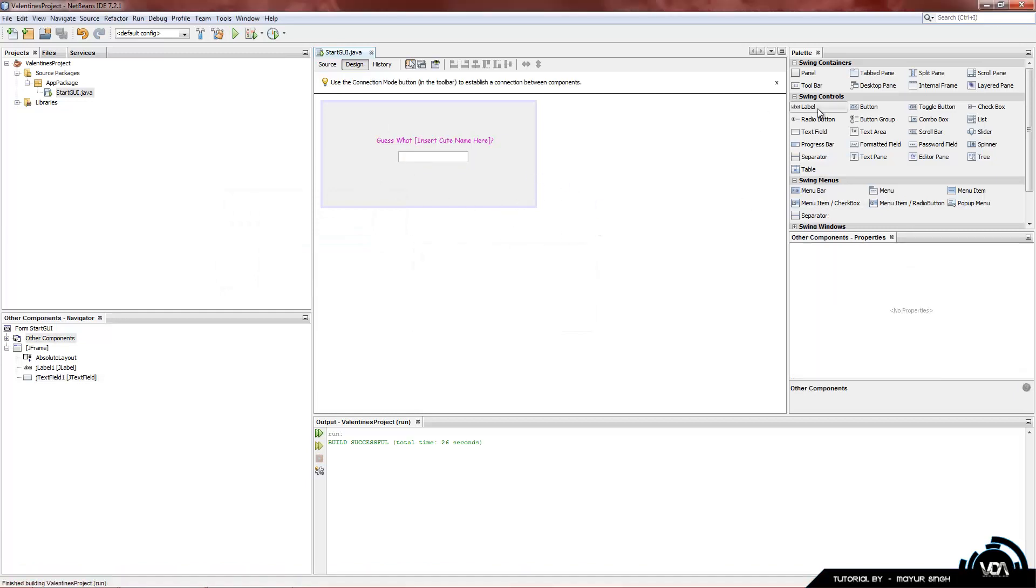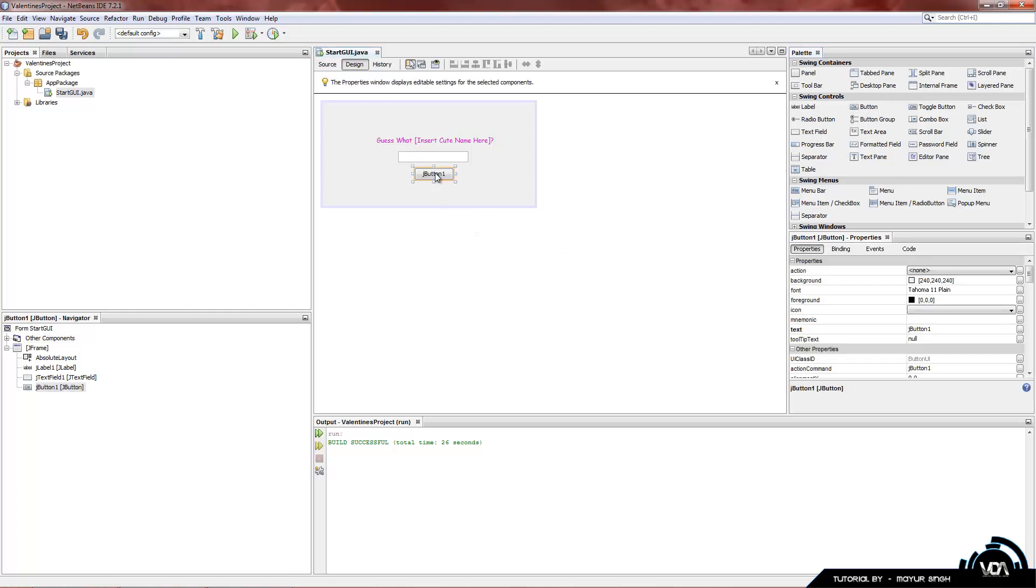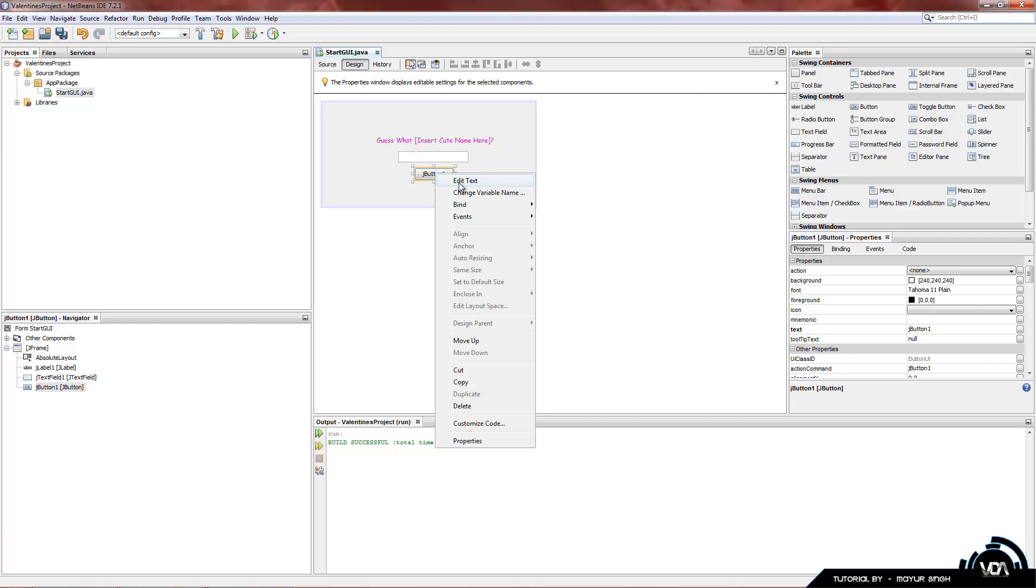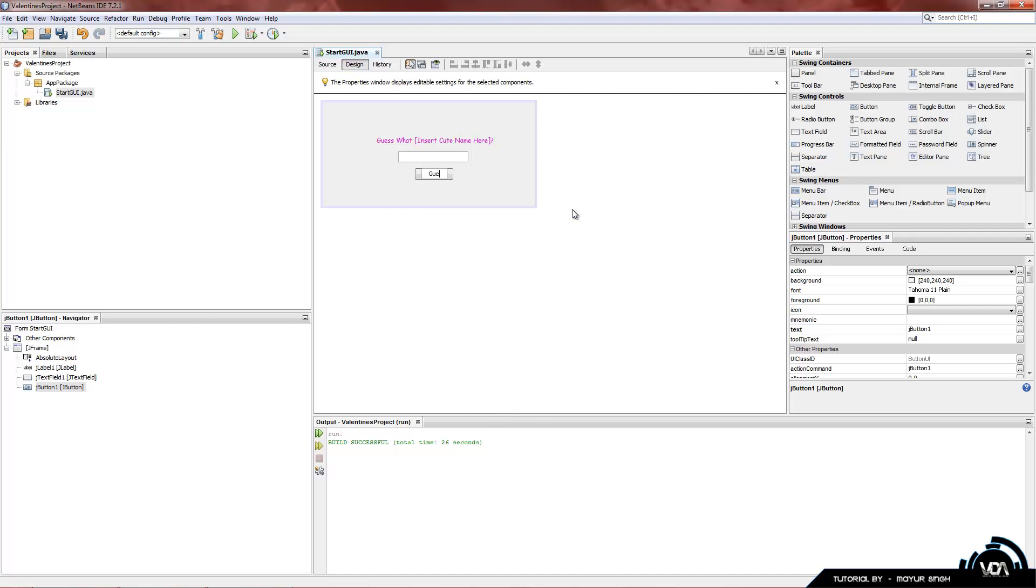Now we want to add a button, which is right next to the label. It's the OK button. Drag and drop and it renamed itself to JButton1. Once again, right click Edit Text and we're going to change this to Yes.